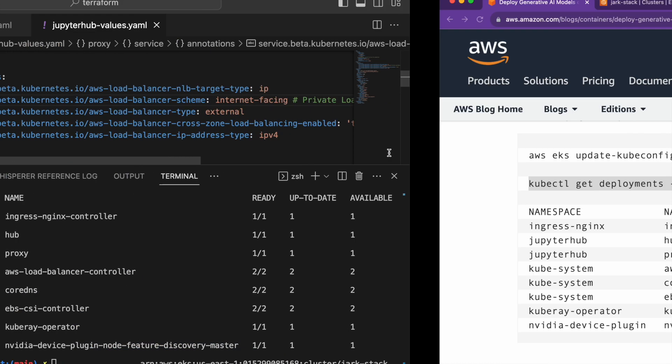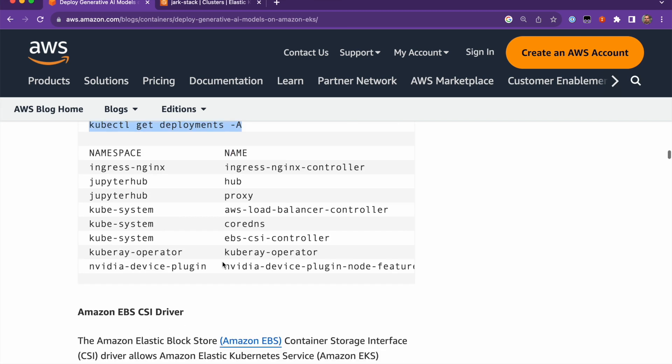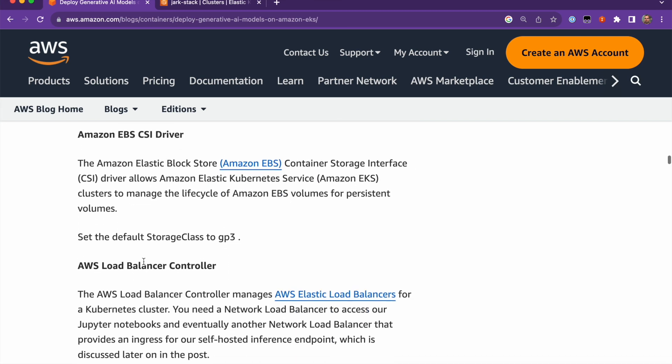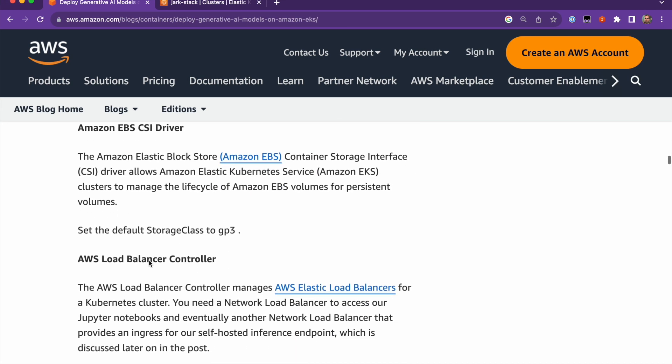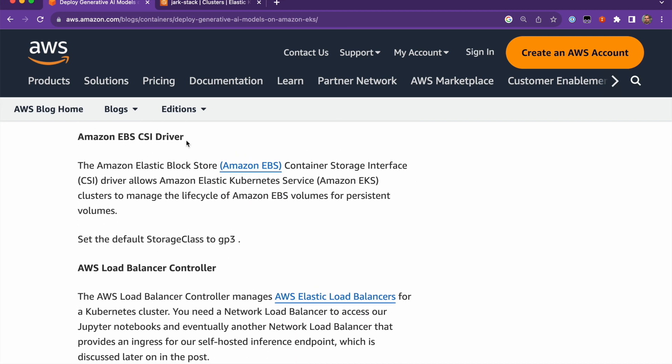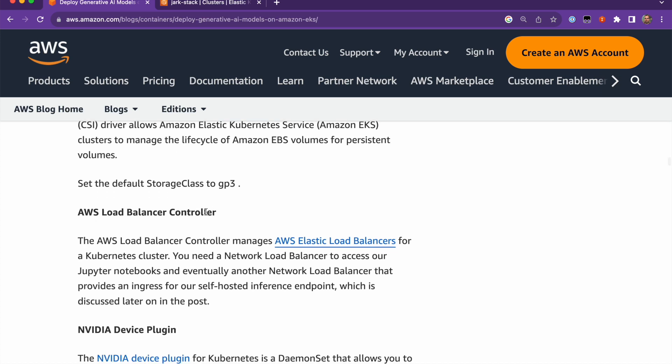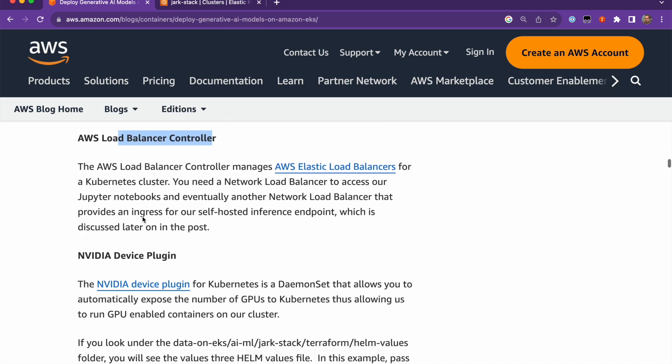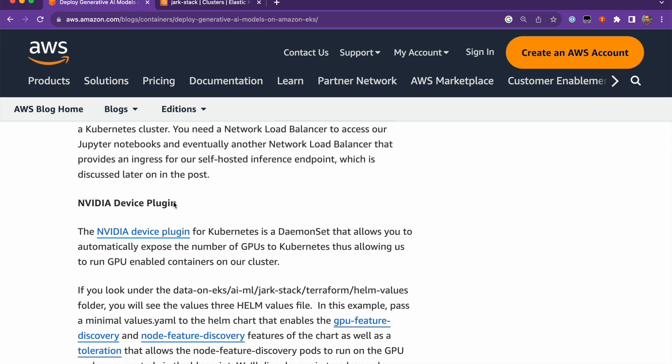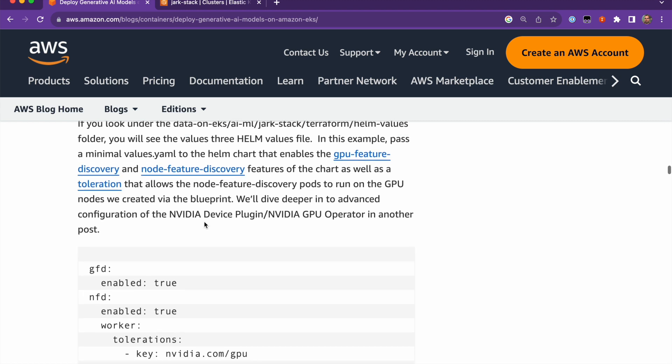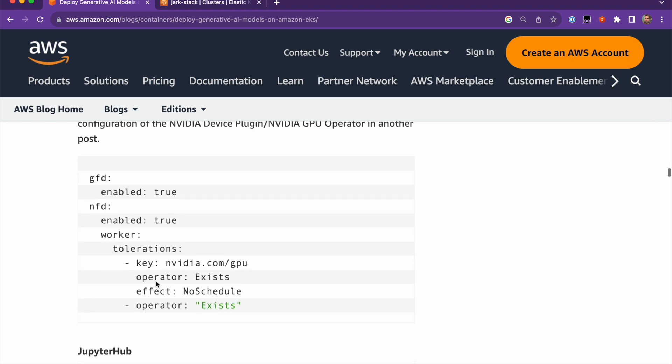And following on the blog post, it talks about the different addons that are configured. For example, the EBS CSI driver, AWS load balancer controller, and then this NVIDIA plugin that annotates and creates tolerations on the worker nodes.